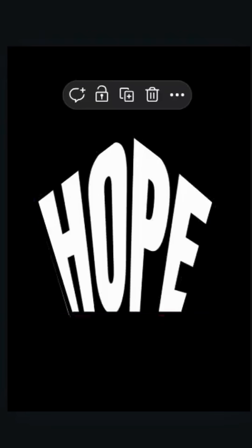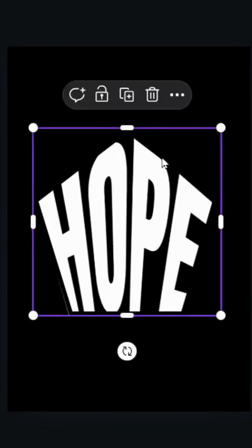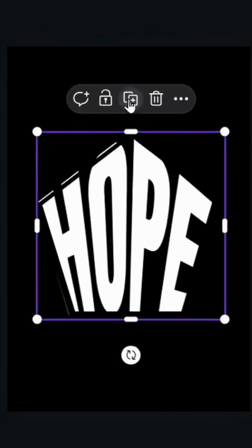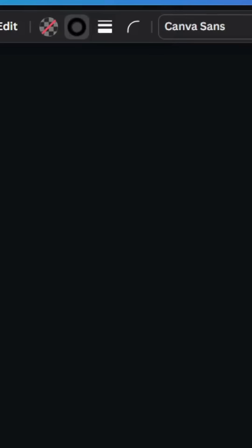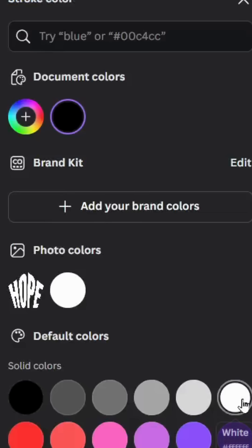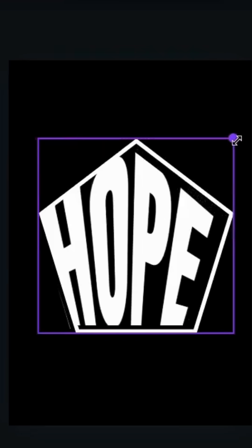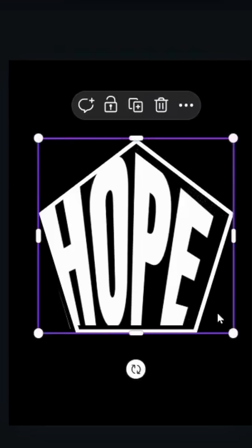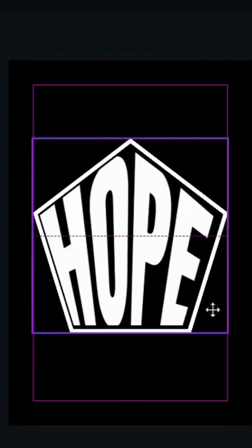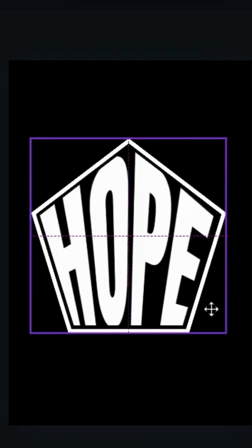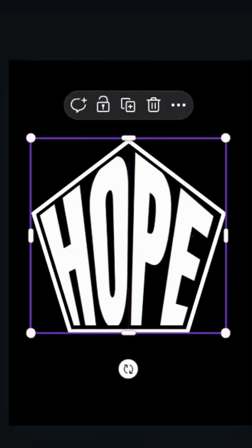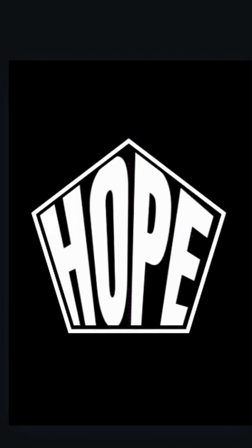Adjust the stroke weight like this, then duplicate the stroke and change the color to white. Increase the size a little bit and place it like this. And here's the final result.